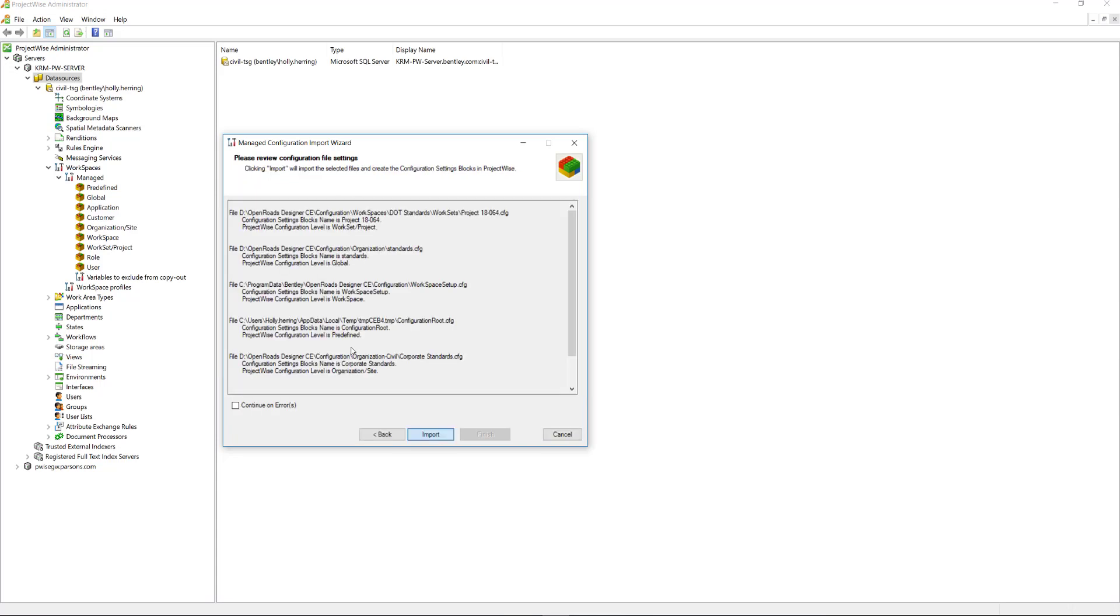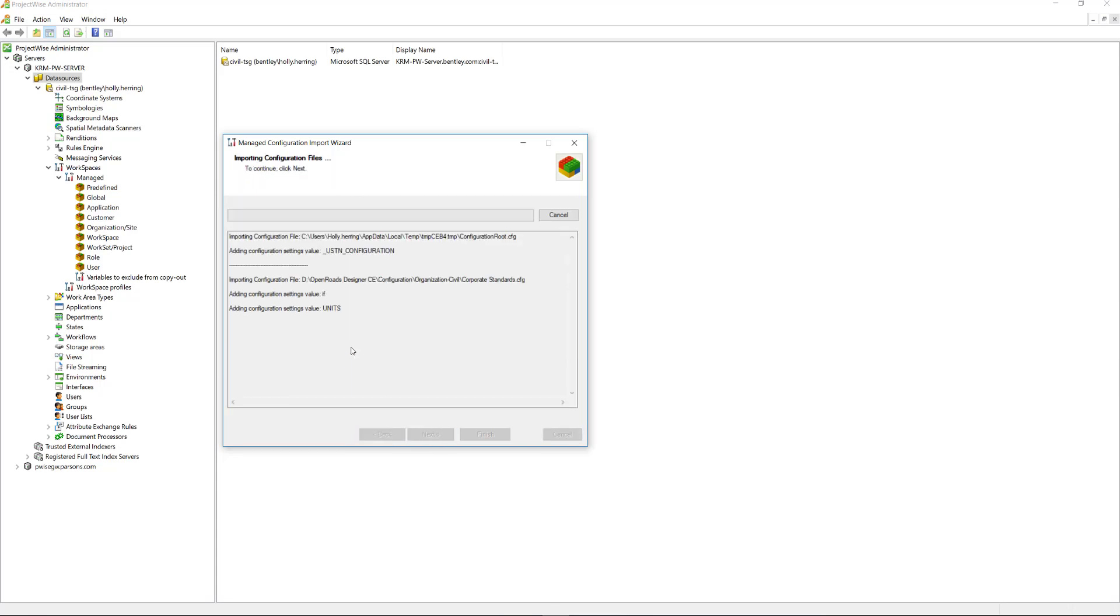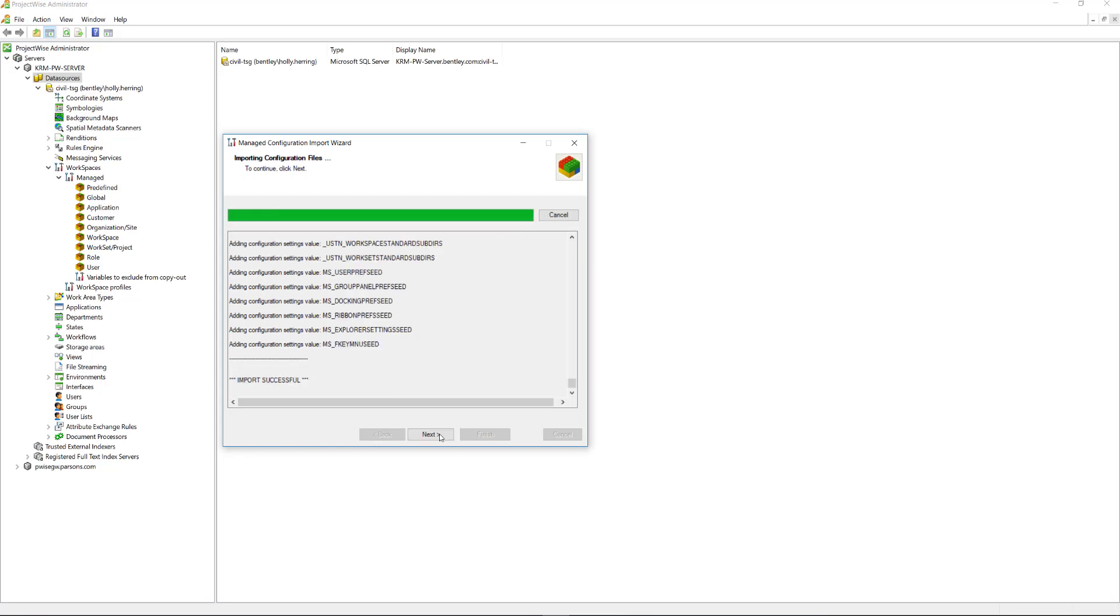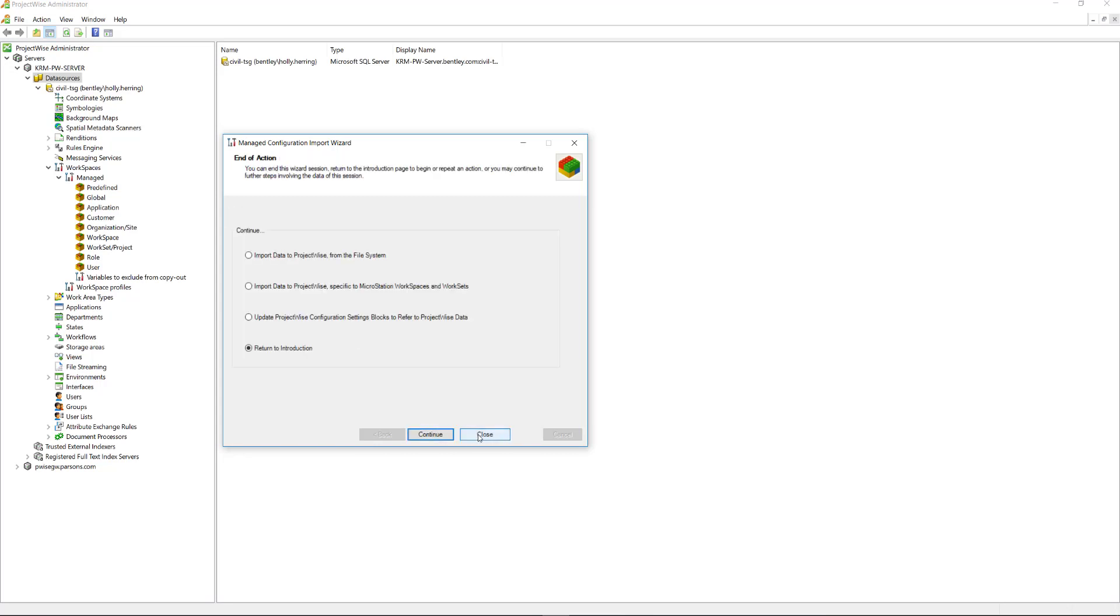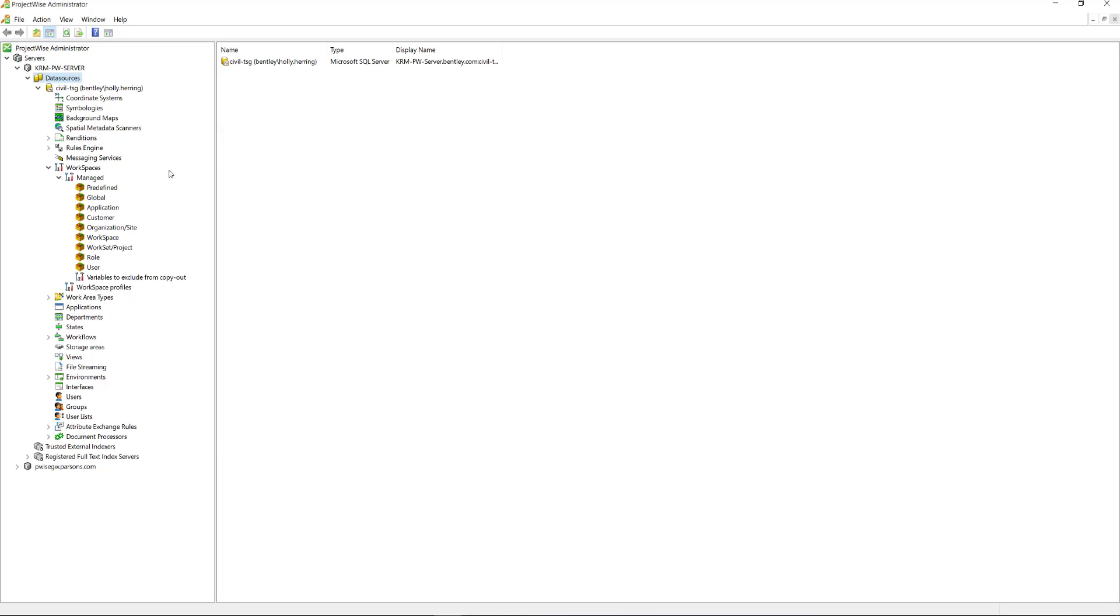And I will import them. Now that they're done importing, I can close out of this.